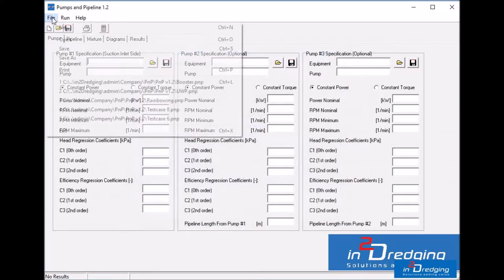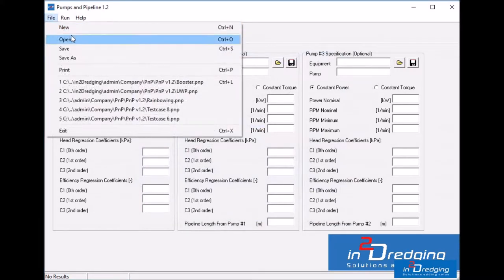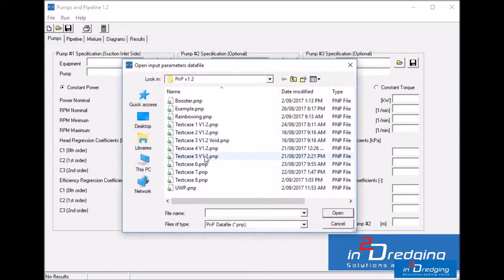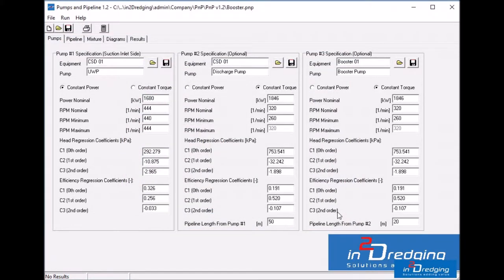We'll get started with opening a PNP project file, which we already populated for this tutorial. On the pump step, you can find that a cutter suction dredge is selected with an underwater pump and a discharge pump, but also a turret booster pump.